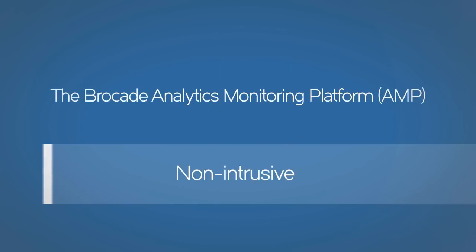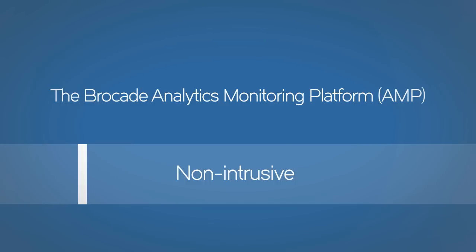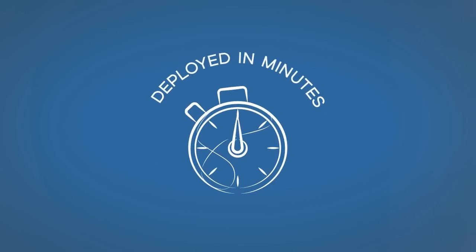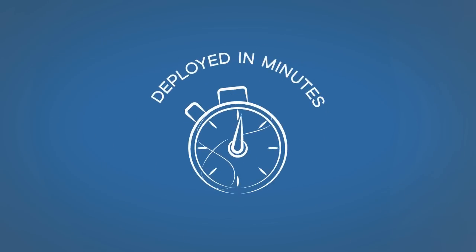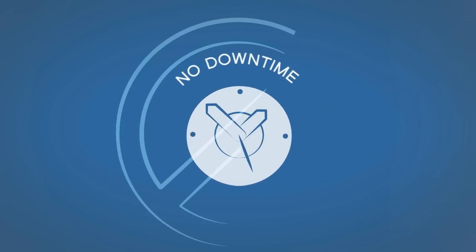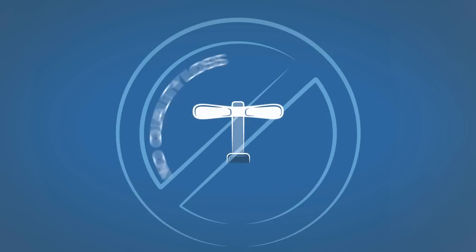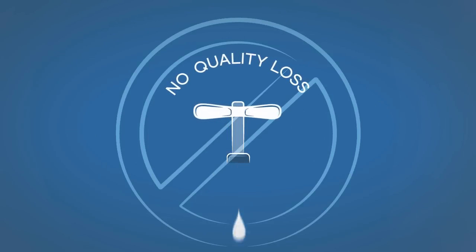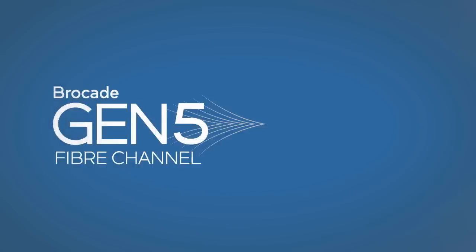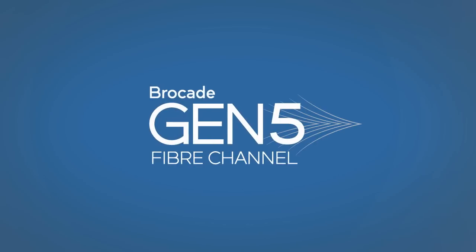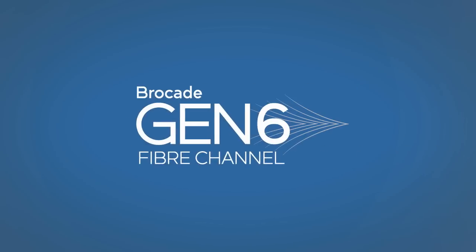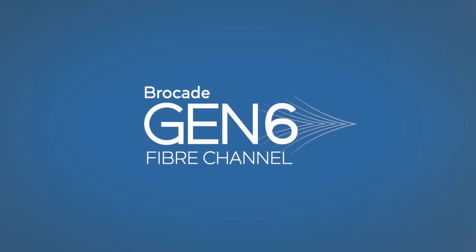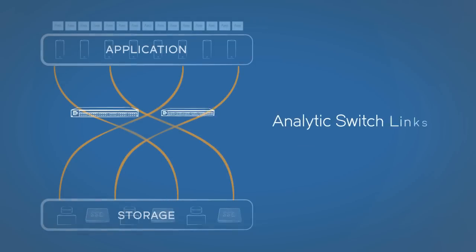In contrast, the Brocade Analytics Monitoring Platform is non-intrusive, non-disruptive, and simple. It can be deployed within minutes with no downtime, and the connections to devices are never degraded using Brocade Gen 5 or later Fiber Channel technology.